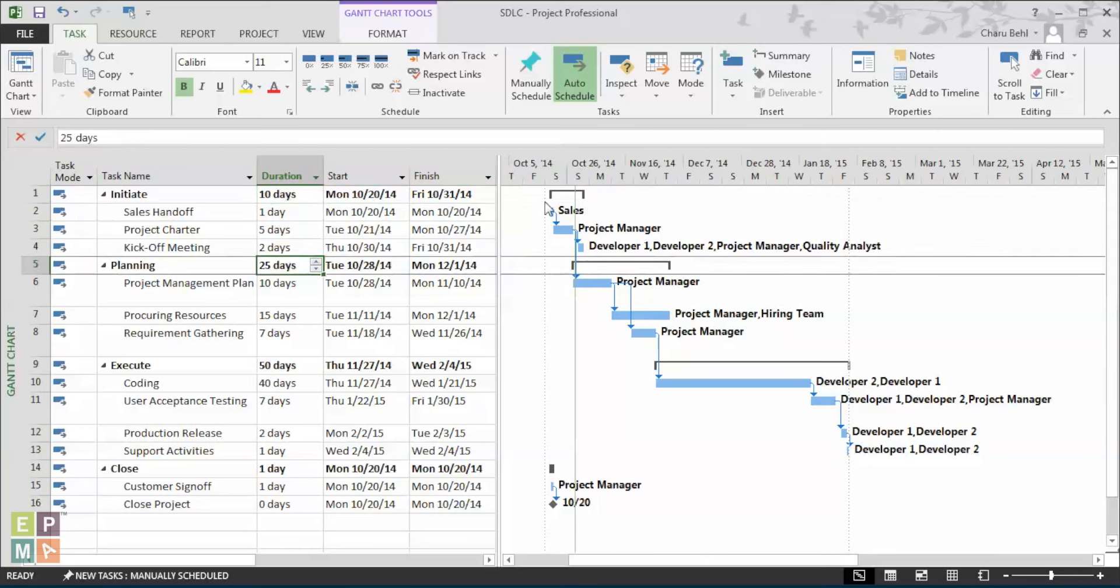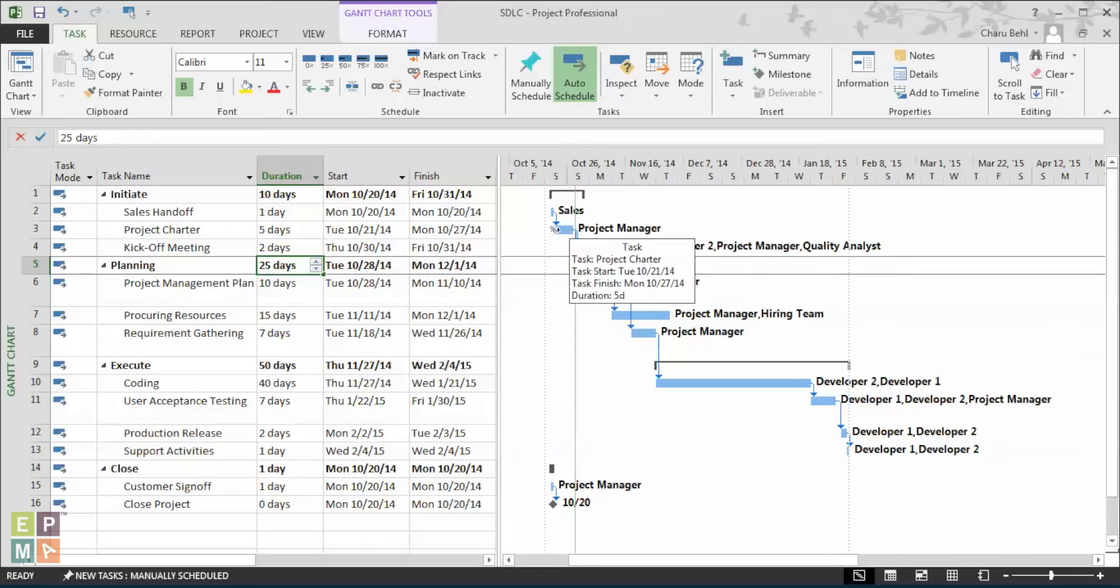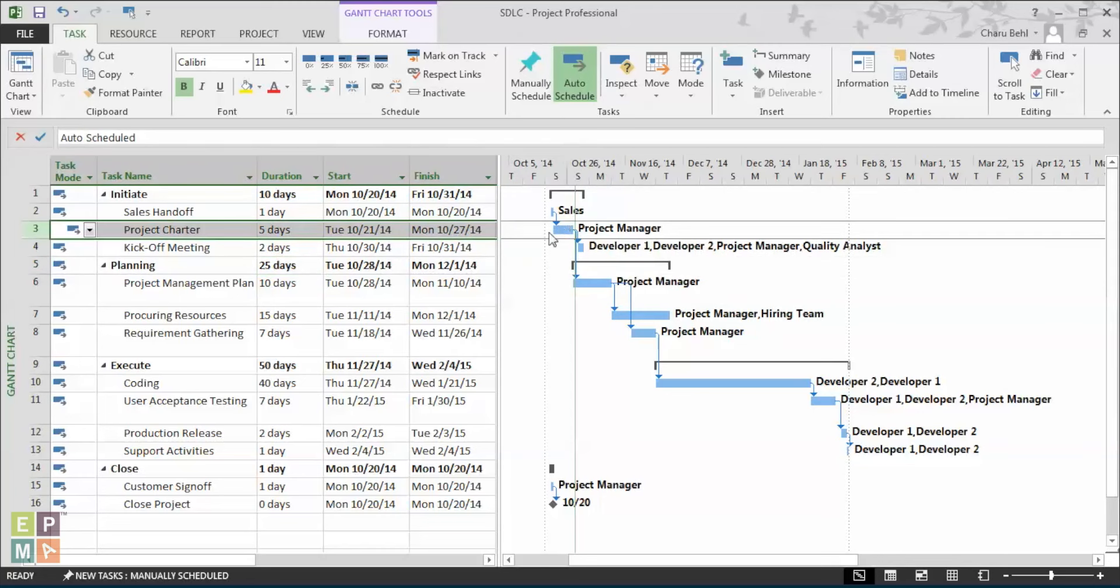On the right-hand side of the Gantt chart, you might notice that the graphical representation of a summary task is a black rectangular bar. And you see how it is different from a normal task? A normal task is represented by a blue bar or a blue rectangular bar.